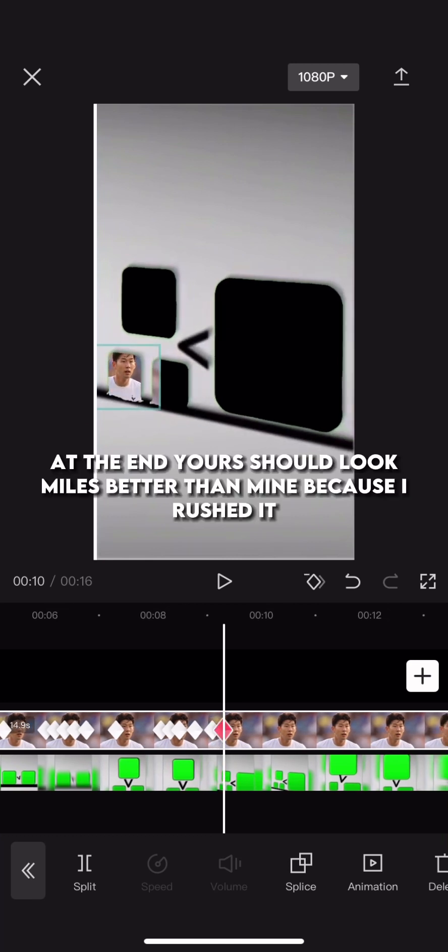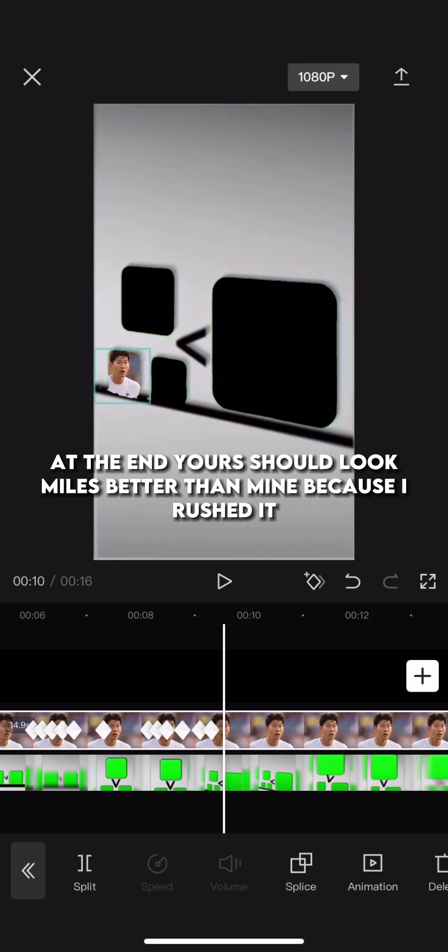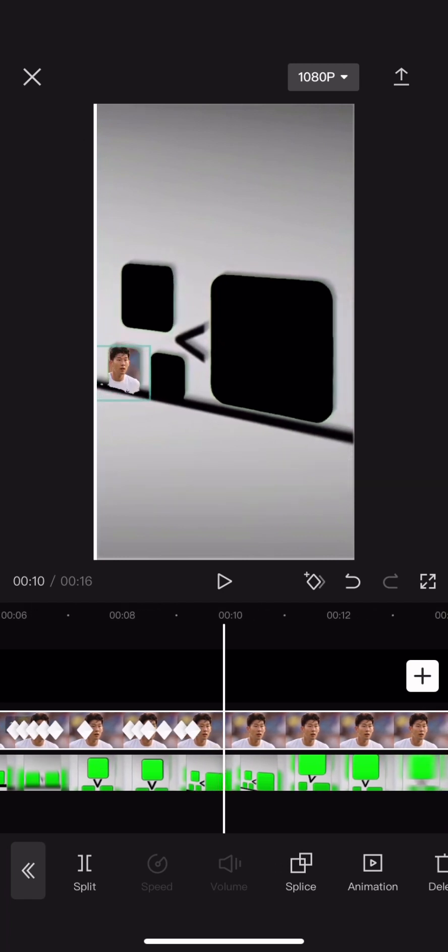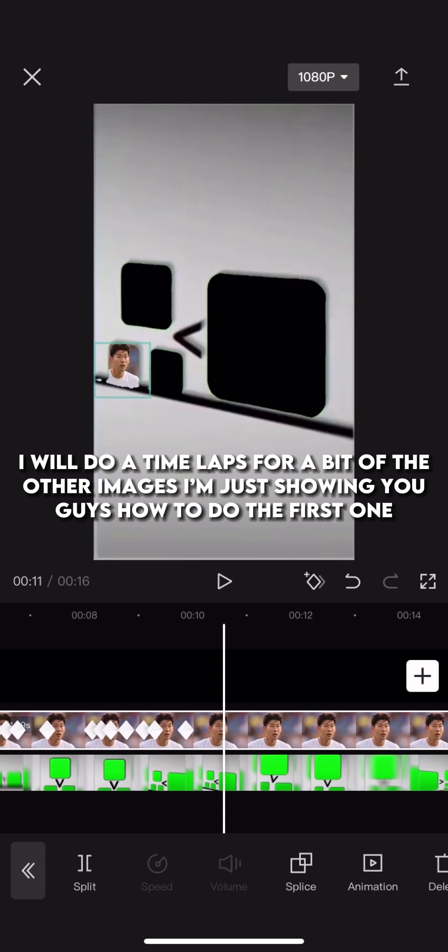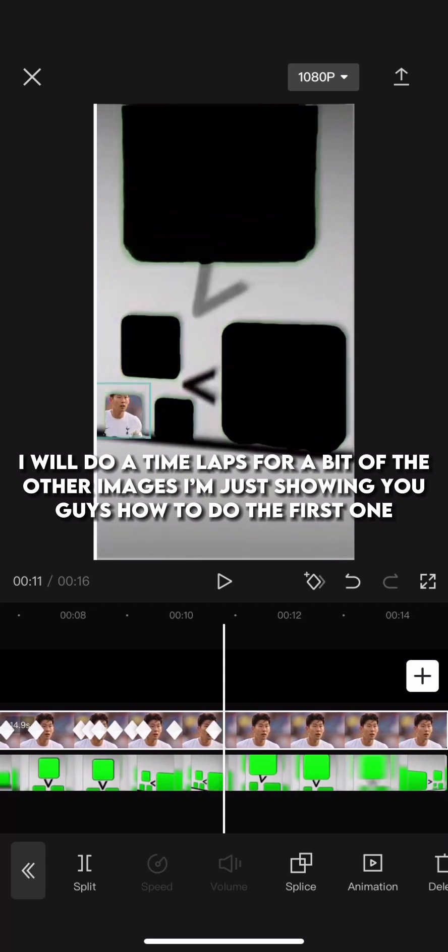At the end, yours should look miles better than mine, because I rushed it. I will do a time lapse for a bit of the other images. I'm just showing you guys how to do the first one.